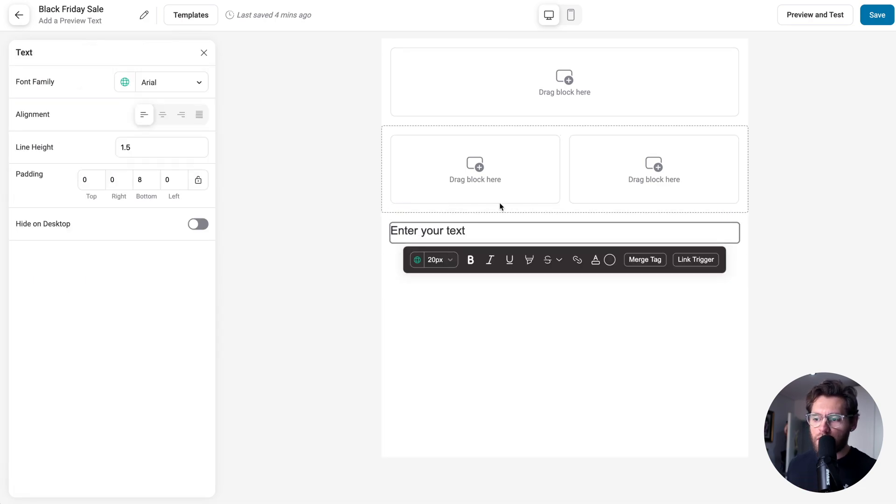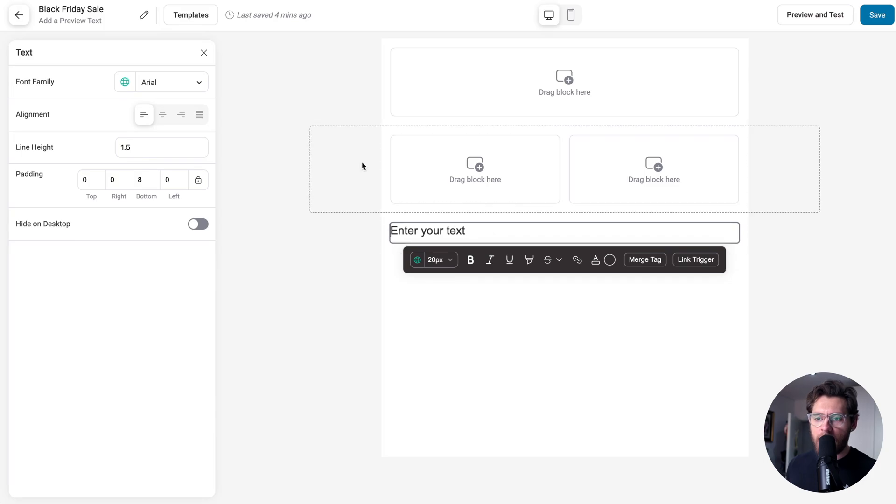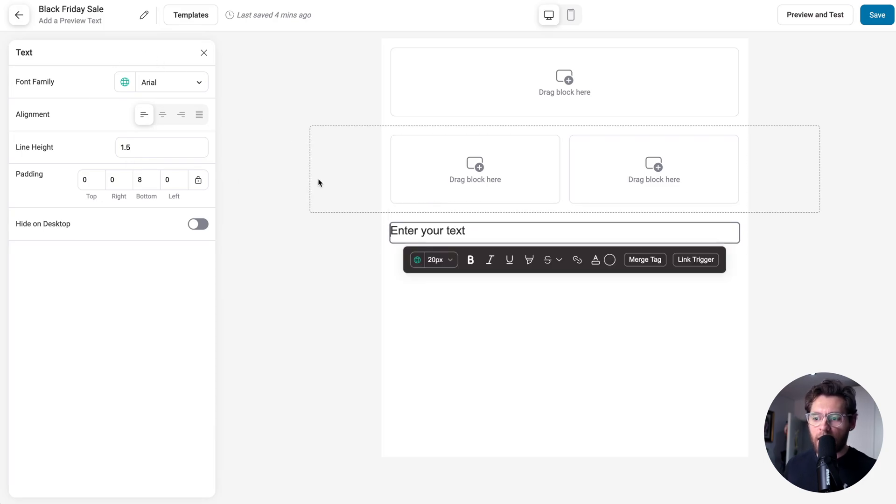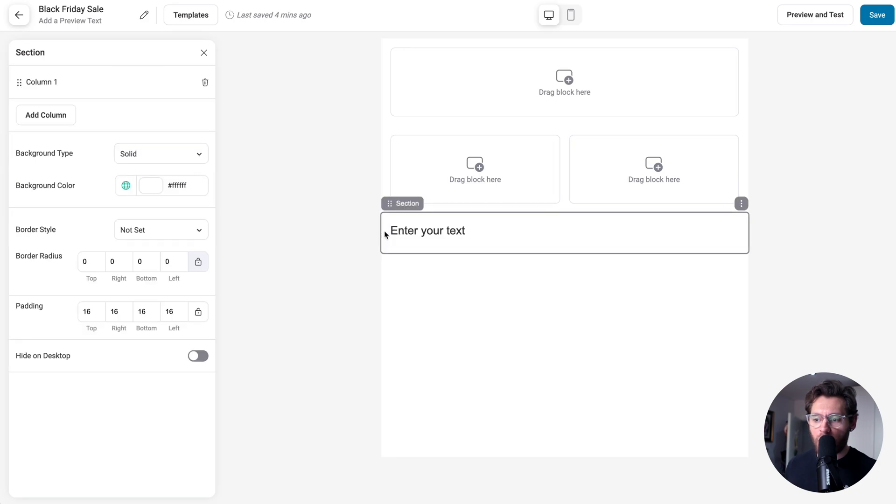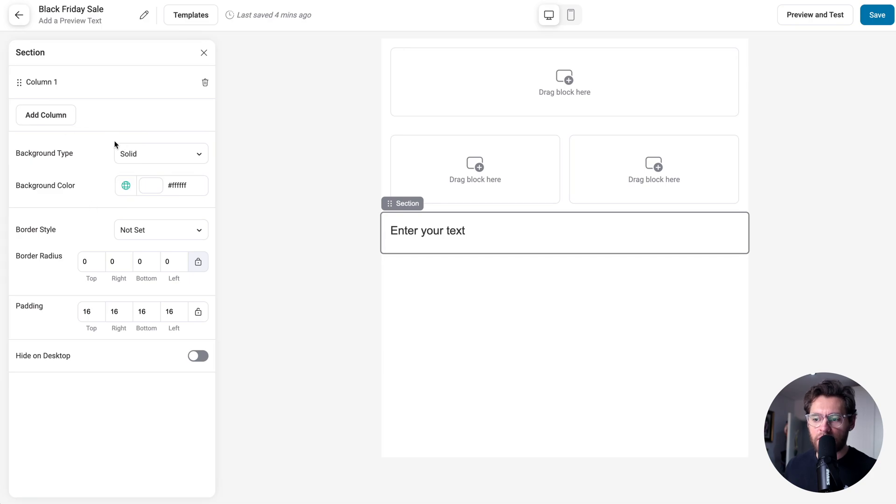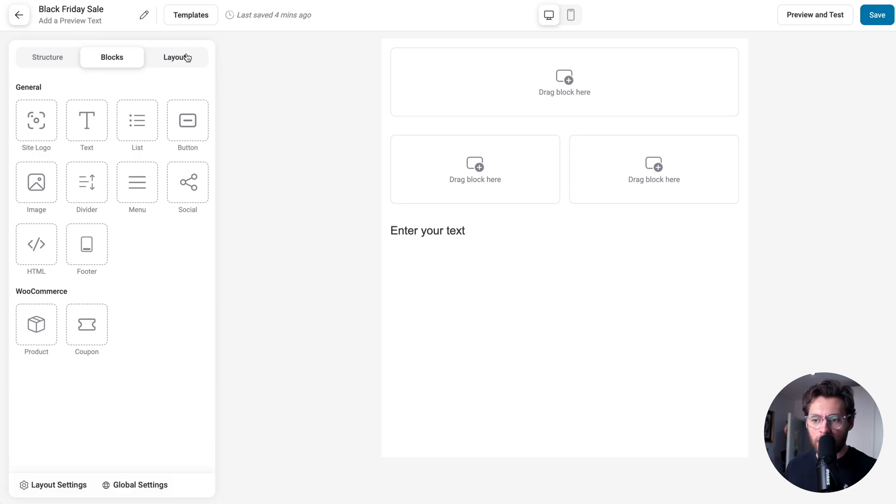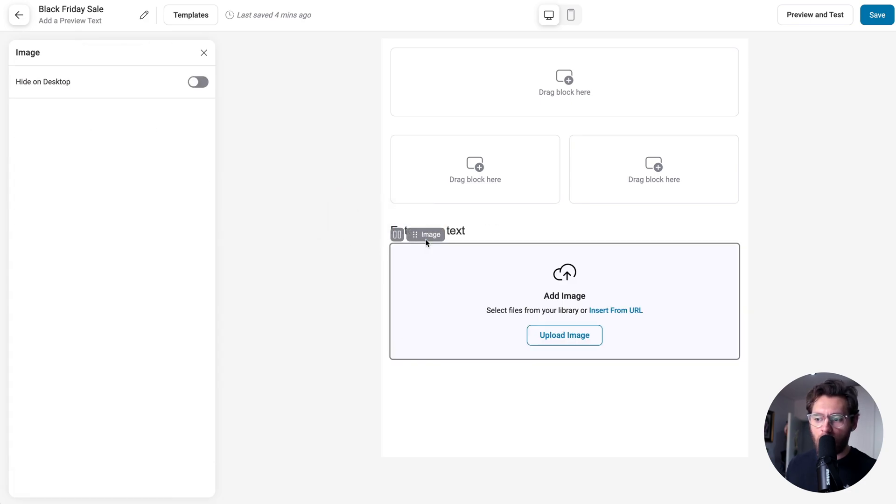You'll notice that when you have an element selected on the right-hand side, the left-hand panel will show its settings. If you click to another element, so if I go from this text block here and click over to there and select a section, now I'm seeing the settings for the section. I can click to exit here and that returns me to my structure, blocks, and layout view. Then I could begin dragging more blocks over into that column.